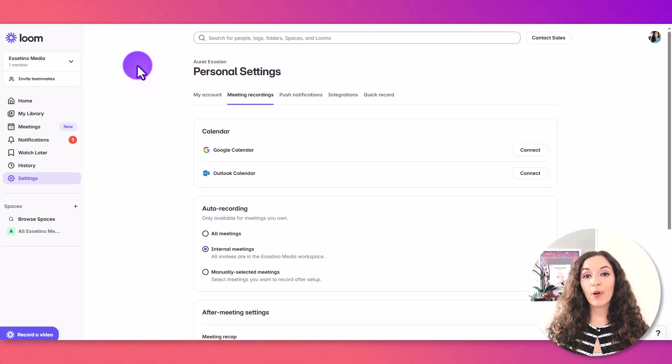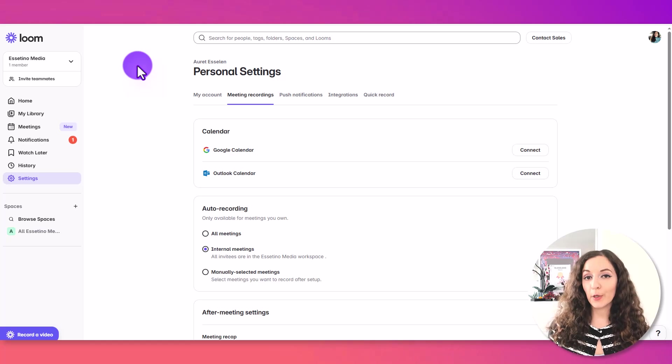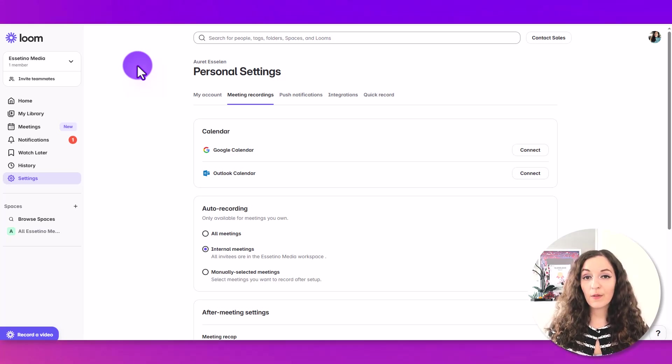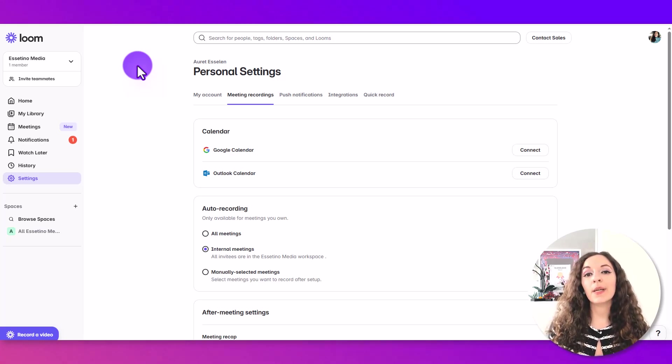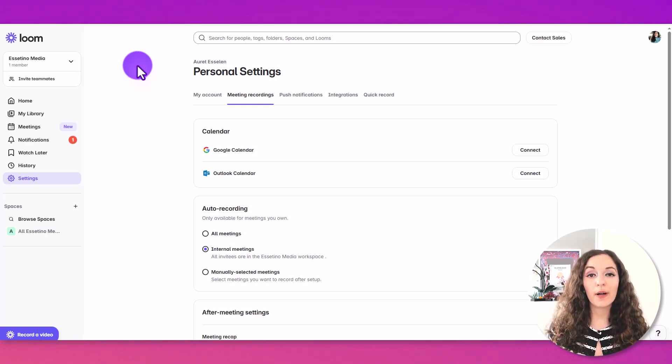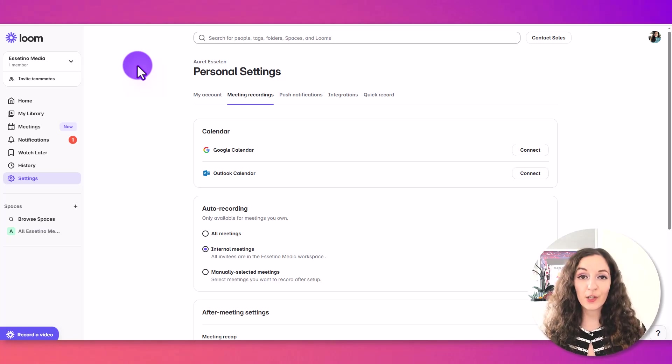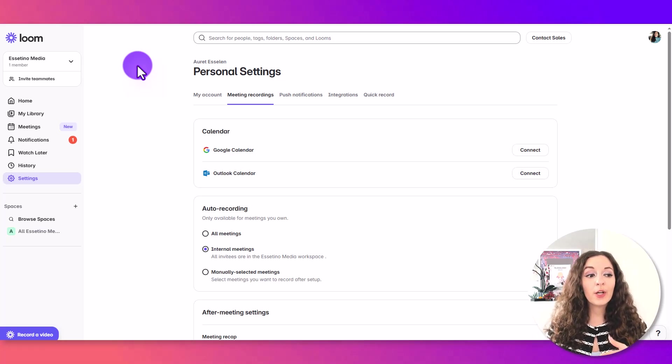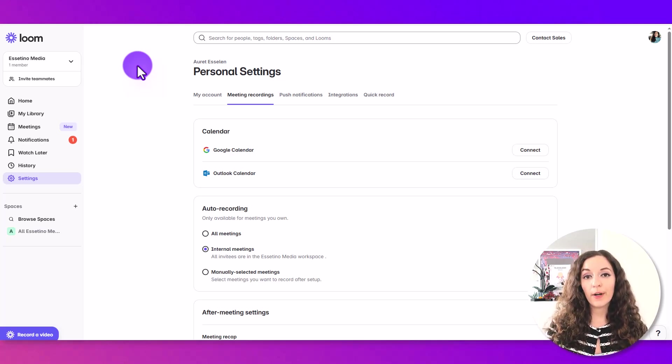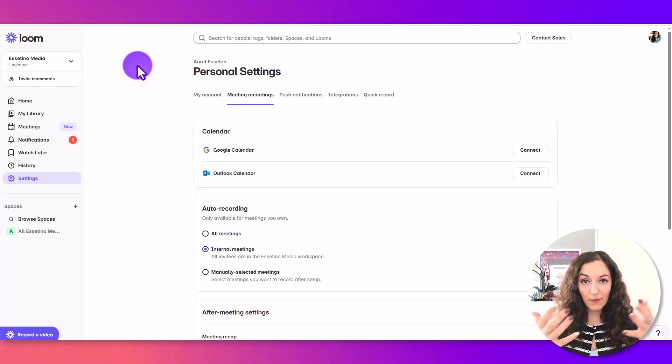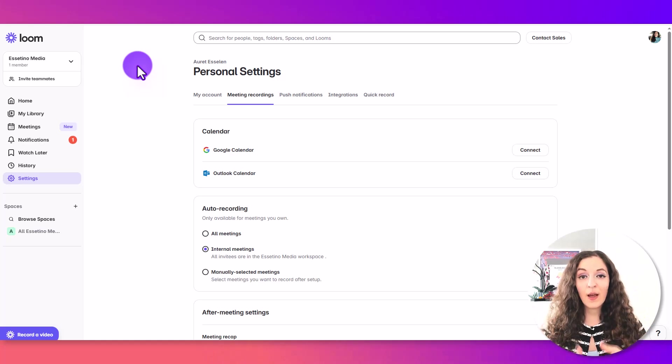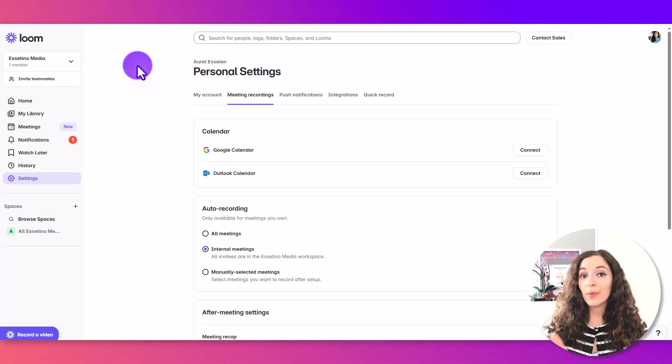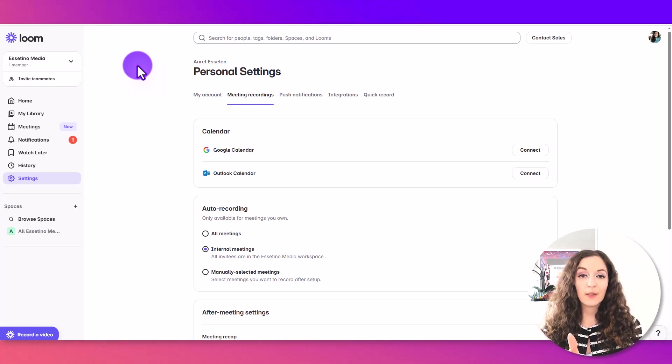So let's first look at the pros of using Loom for your YouTube videos. First thing, I want to say that Loom is great for quick educational videos because as we know, you're able to record yourself on the camera, but also your screen and you can do a combination of those things.